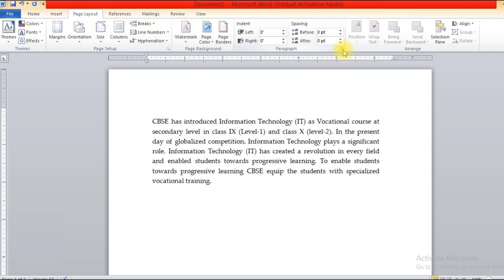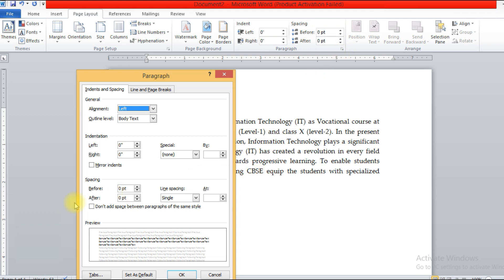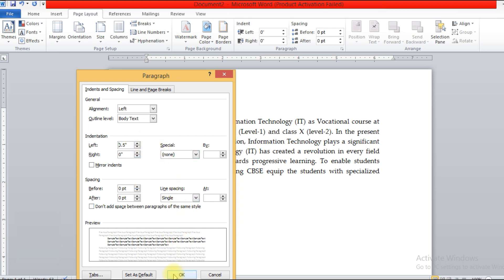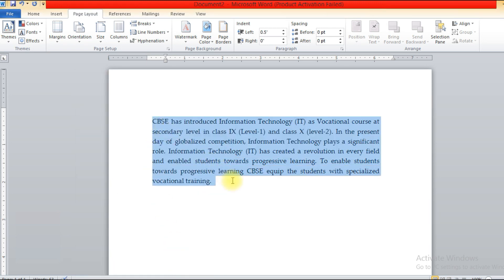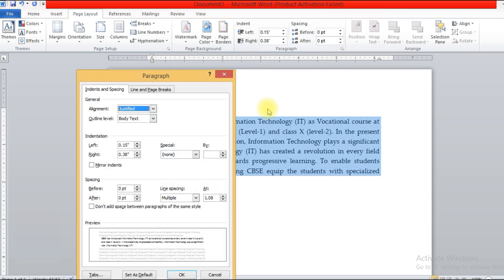Now go to Page Layout. Under Page Layout you have the paragraph option. In the paragraph option you have indent and spacing. Under indent, when you click on left or right and give the inches, you will see the changes coming. Set your changes and your paragraph will be adjusted accordingly, including alignment.